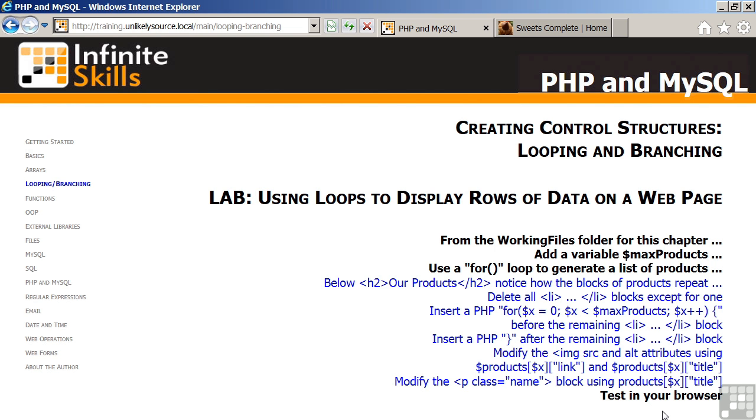This completes our discussion of the instructions for the lab using loops to display rows of data on a web page.